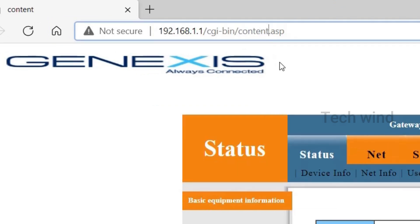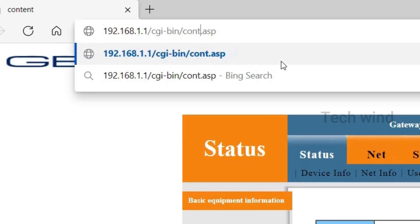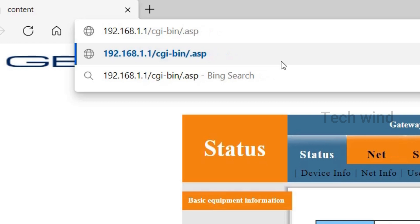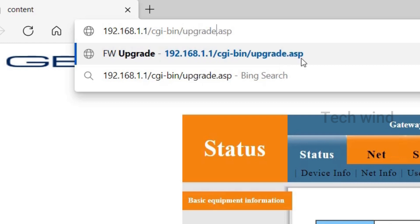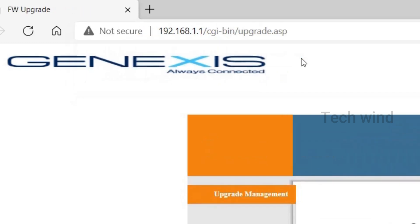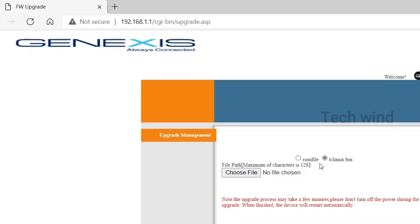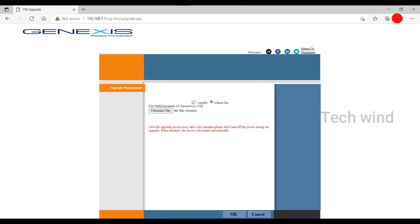What you have to do is remove the content from the URL and replace it with upgrade. So the new URL is 192.168.1.1/cgi-bin/upgrade.asp. Once entered and press enter button, a new window opens which we couldn't find anywhere in the interface. Strange, right?